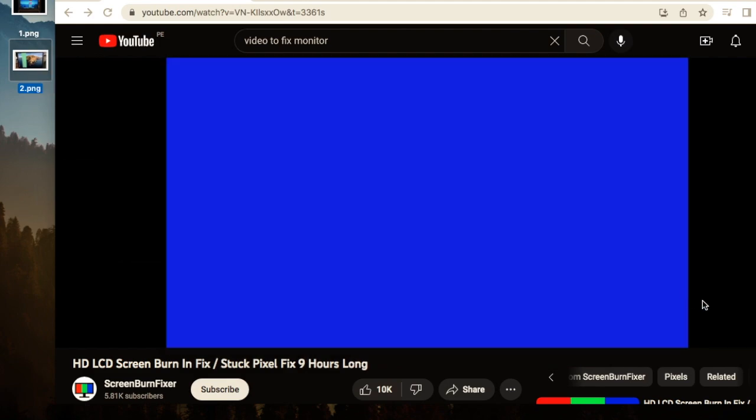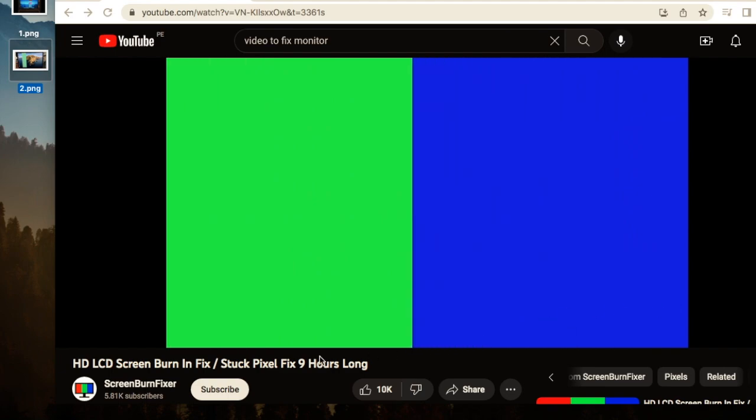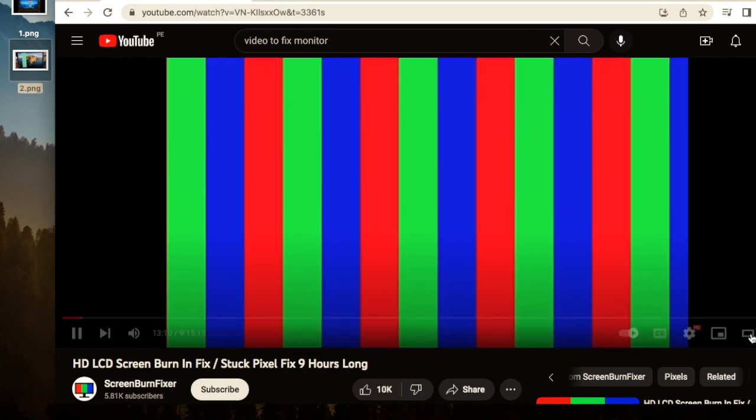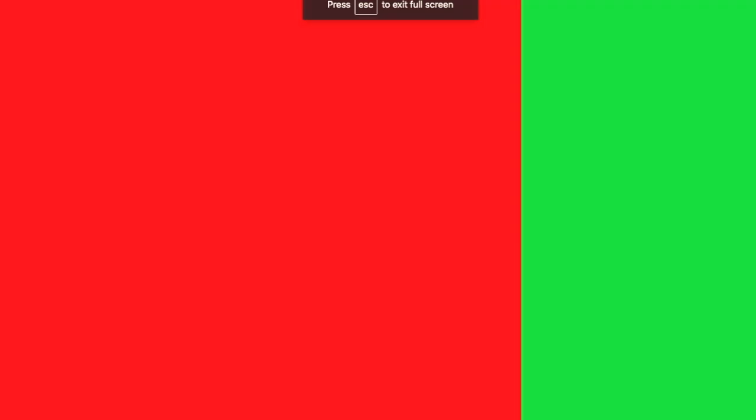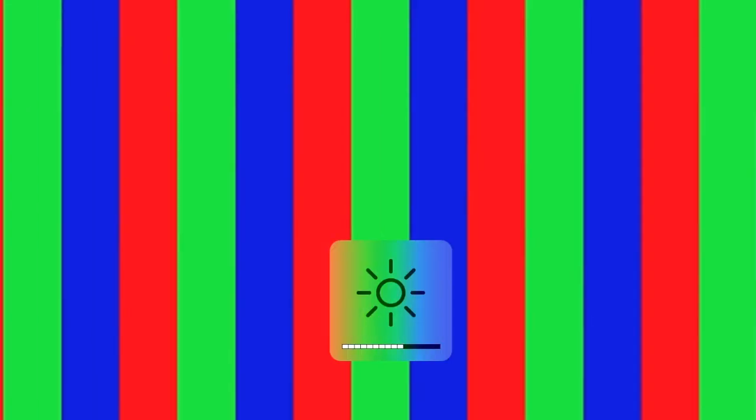And this thing worked for me, so I'm going to leave the link in the description so you can go straight to this video. And another thing, I put the whole bright on the screen. I put the whole bright on the screen and leave it for one hour or one and a half hour. When I came back, it was fixed.